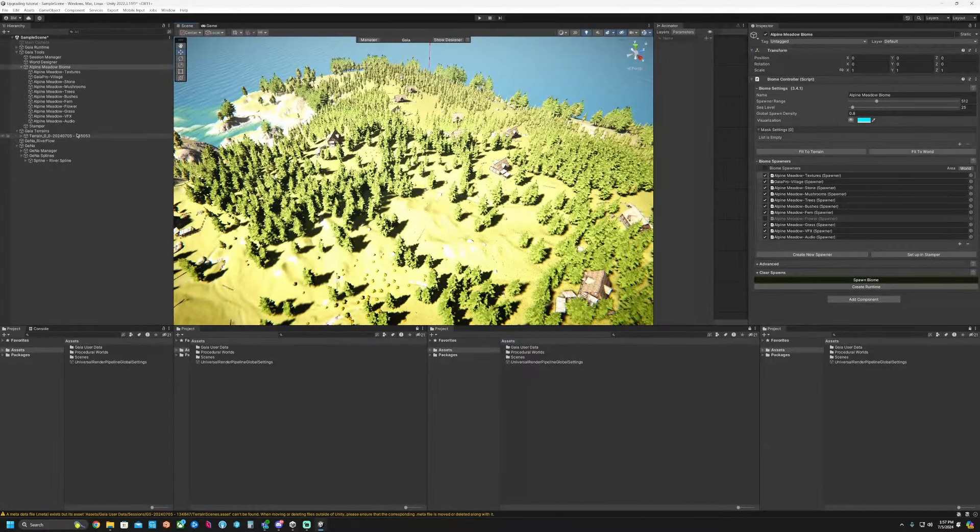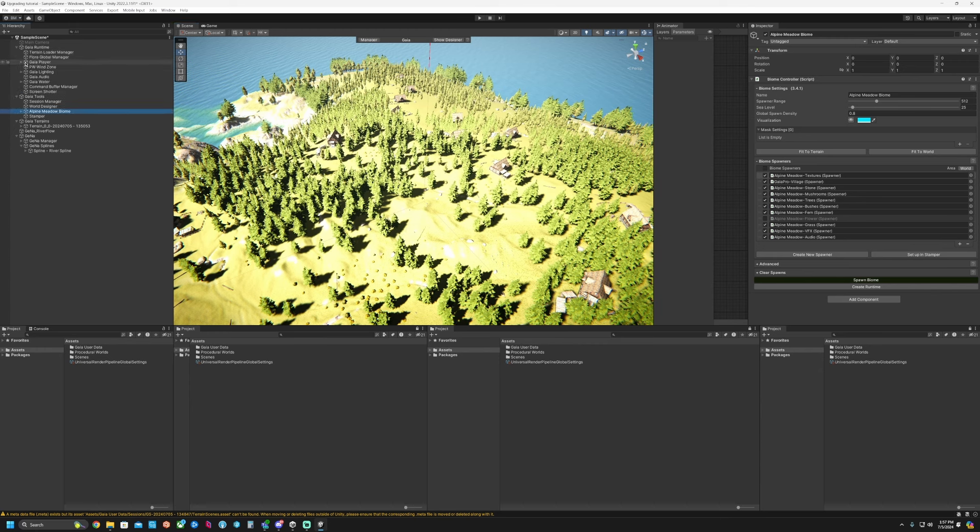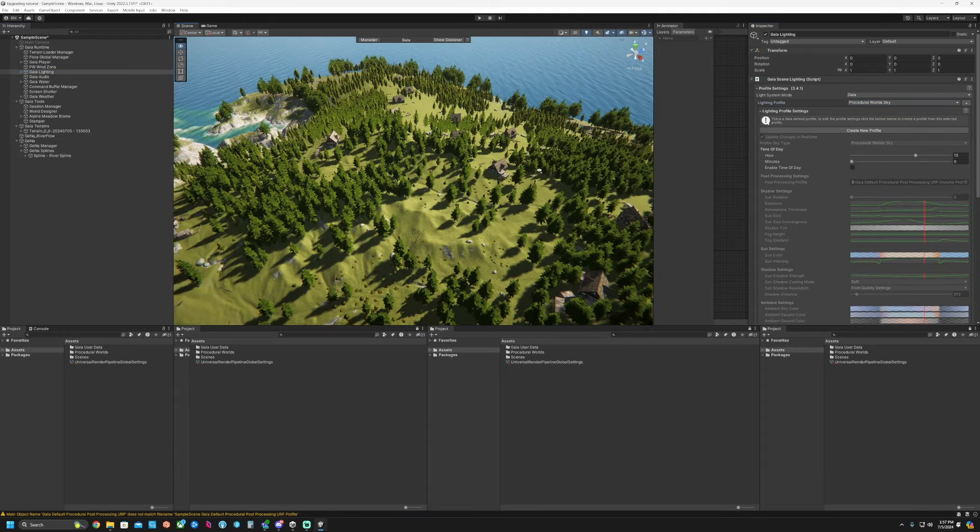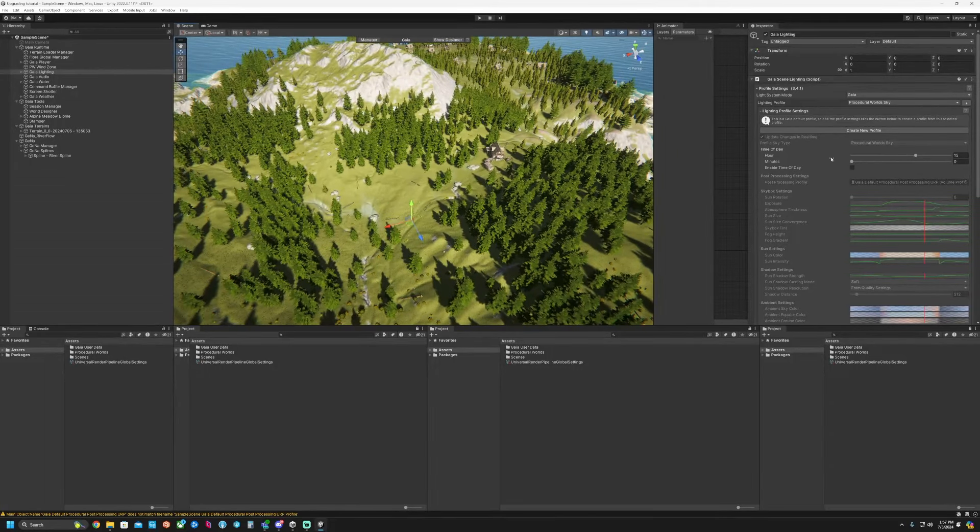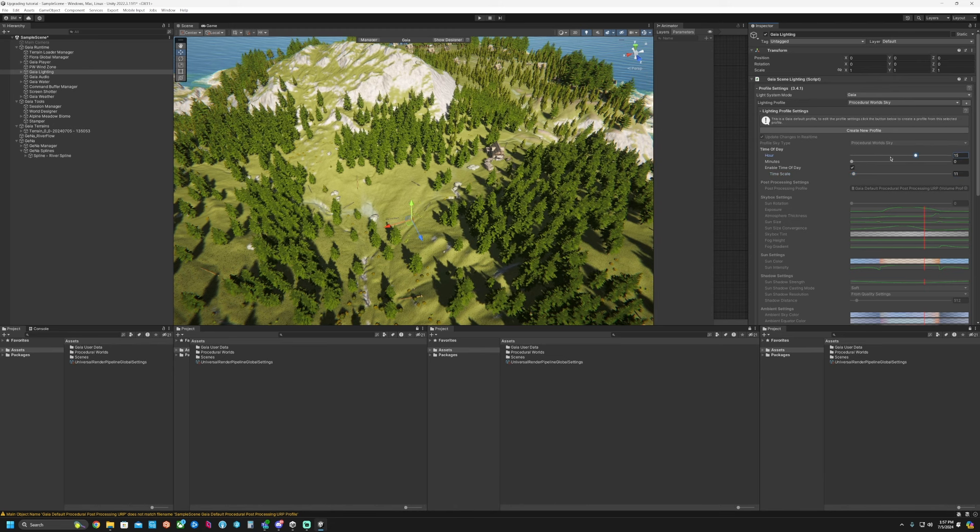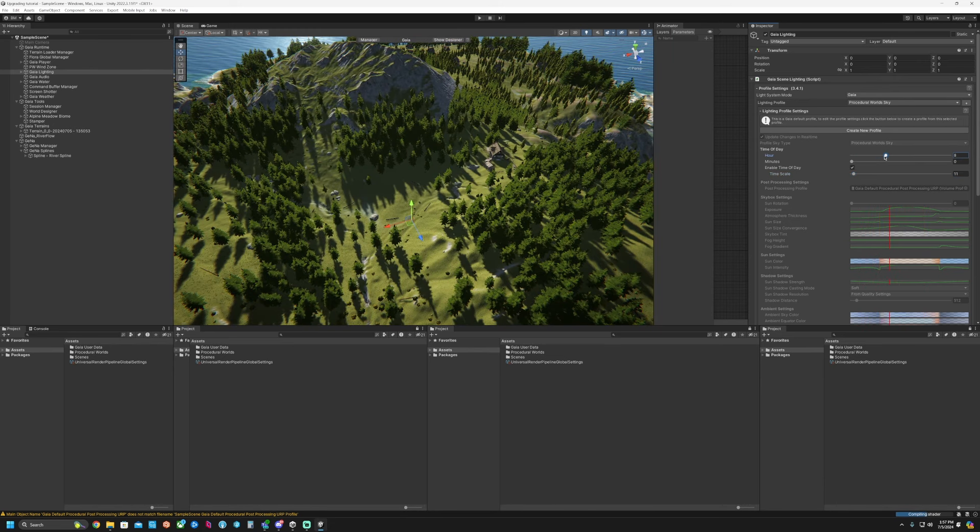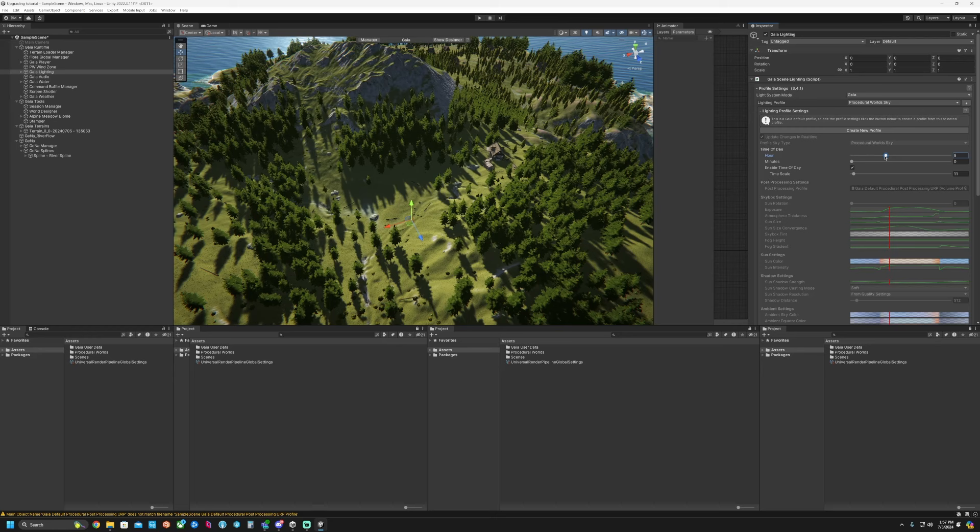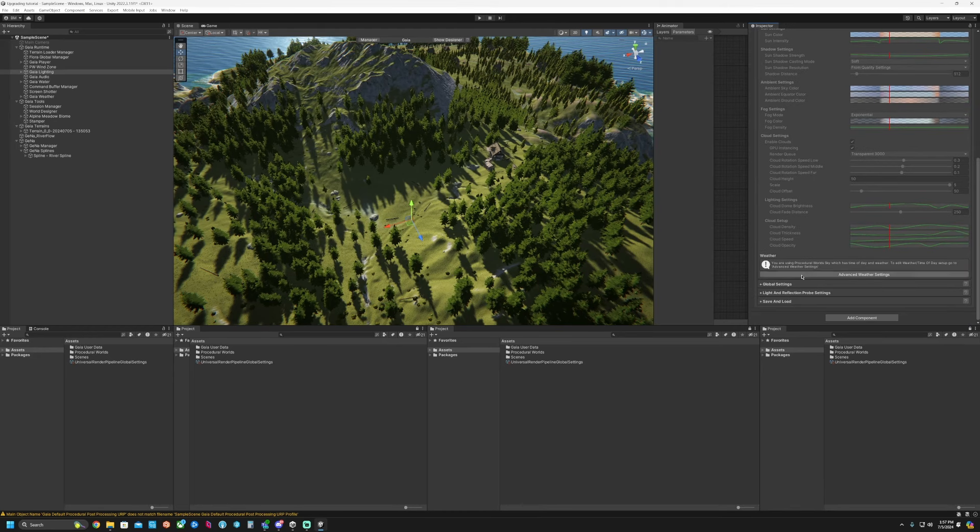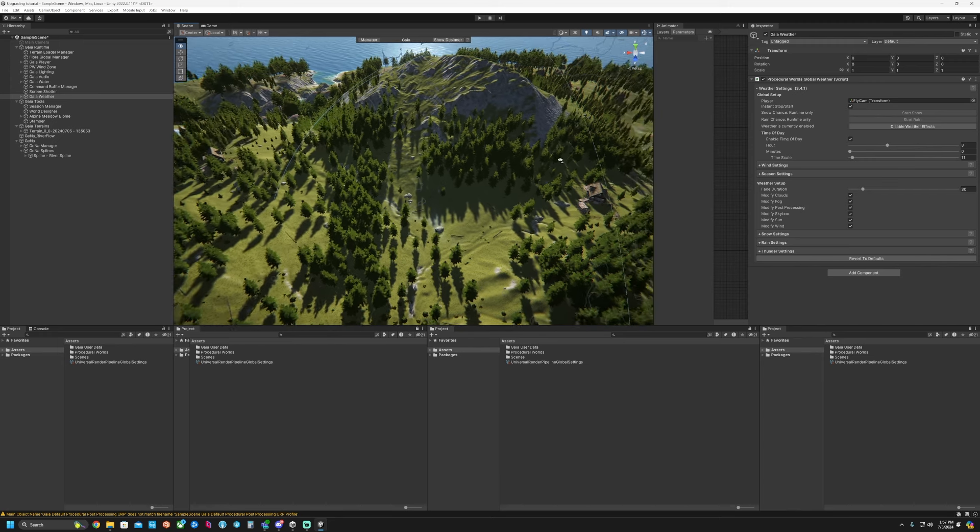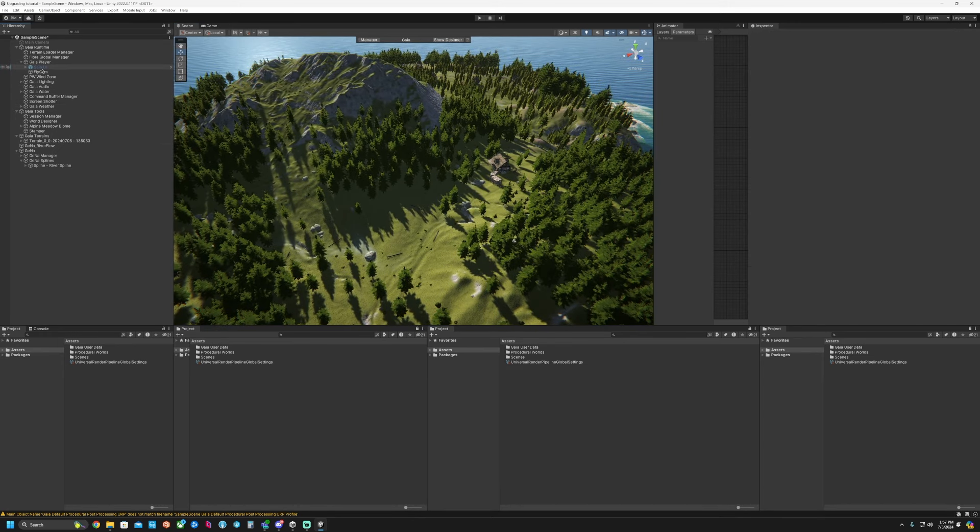There's our runtime. Let's go to lighting. And you can change these profiles around. So we can do the procedural world sky. We can enable time of day if we wanted to and adjust that time scale. Change where it starts from. We can add in our weather stuff in here as well or we can disable our weather effects. But now we have that.